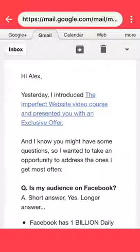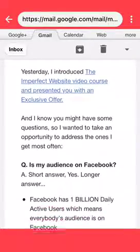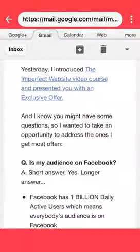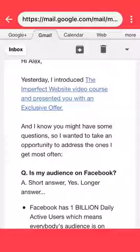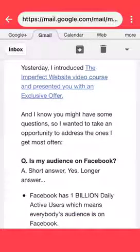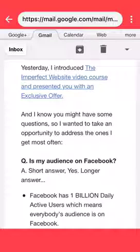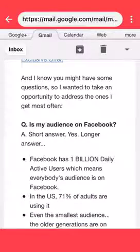We're going to talk about optimizing your emails for mobile devices. You need to think about your subject line because you have such small real estate on people's mobile devices. Something like 80% of people check emails on mobile devices, so it's important to optimize your emails for that occasion.